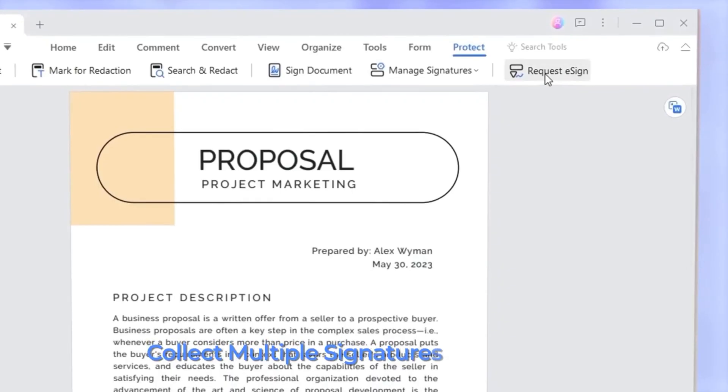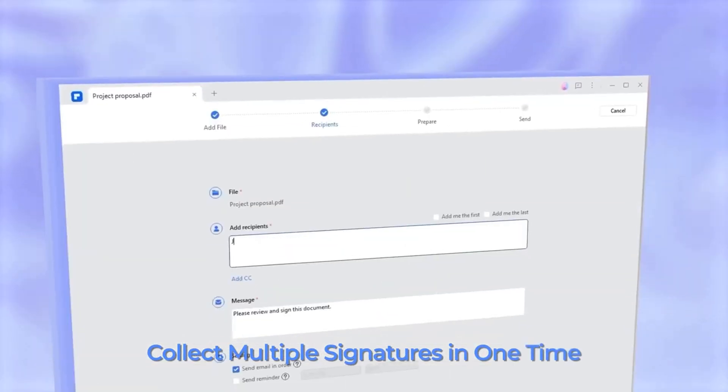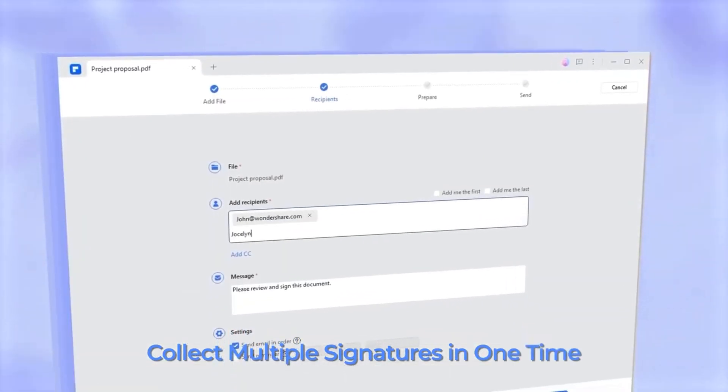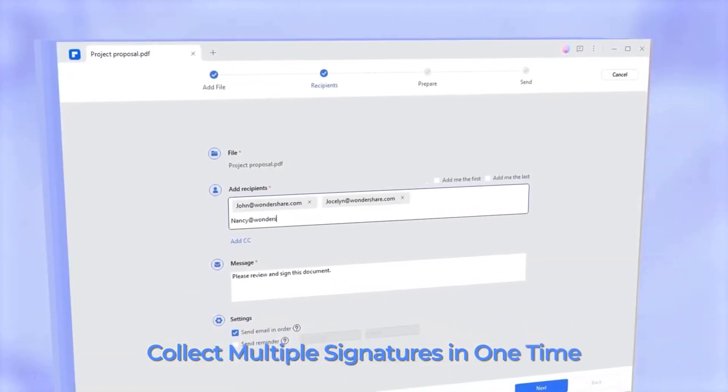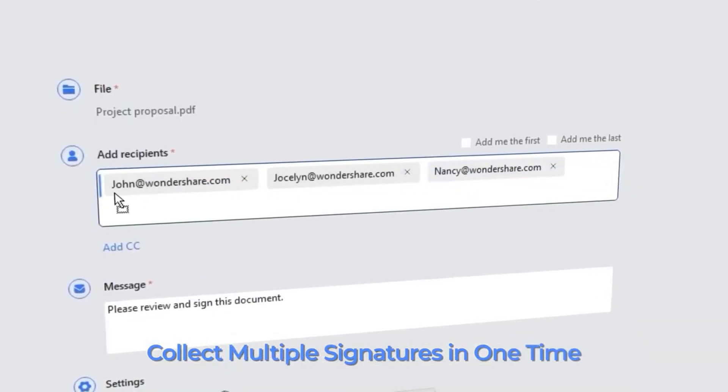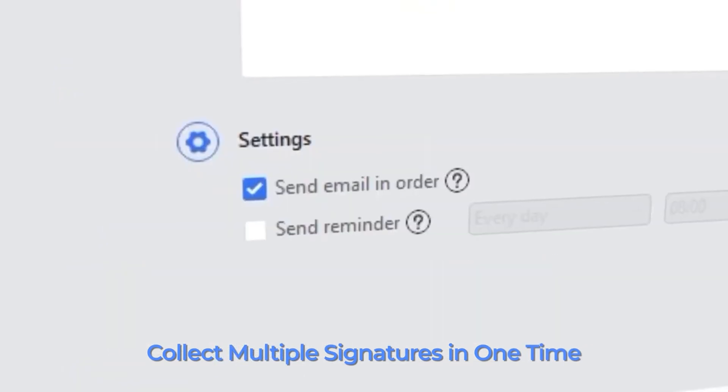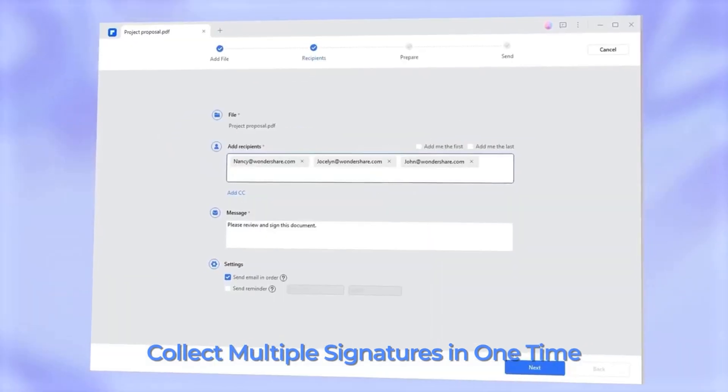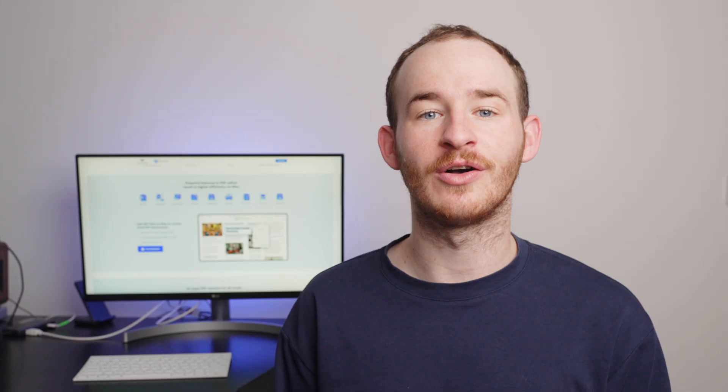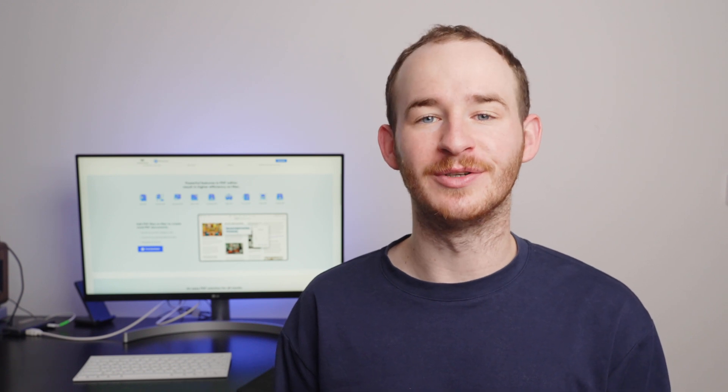In this video, I'll show you the solution that PDFElement 10 offers to all of these problems. From now on, you can request signatures without complications, unnecessary risks, or complex management processes. So, grab a coffee, get comfortable, and join me as we delve into managing signature request capabilities of this powerful PDFElement update. I promise that by the end of this video, you'll have a whole new perspective on how simple these tasks can be.